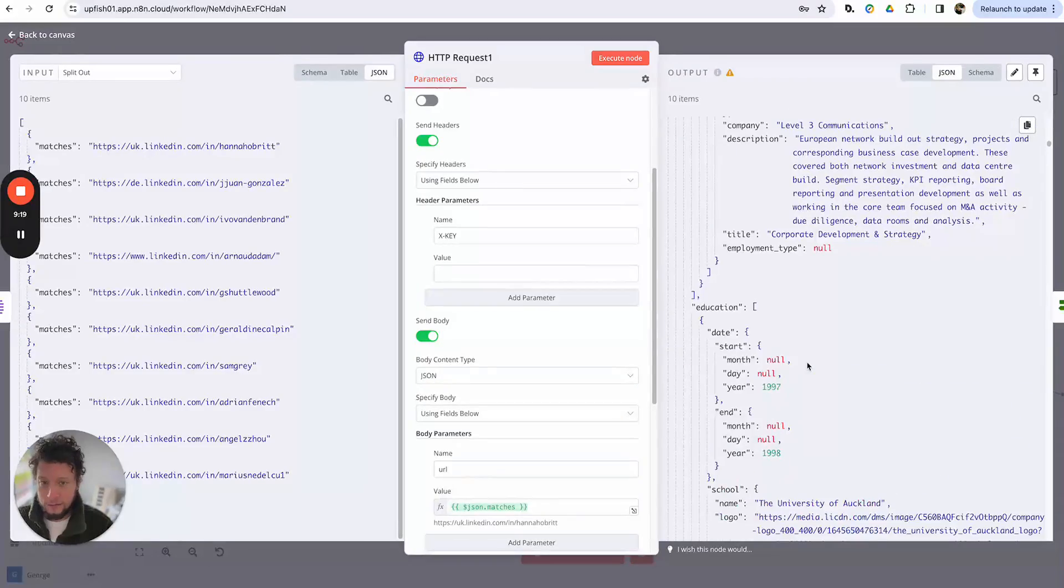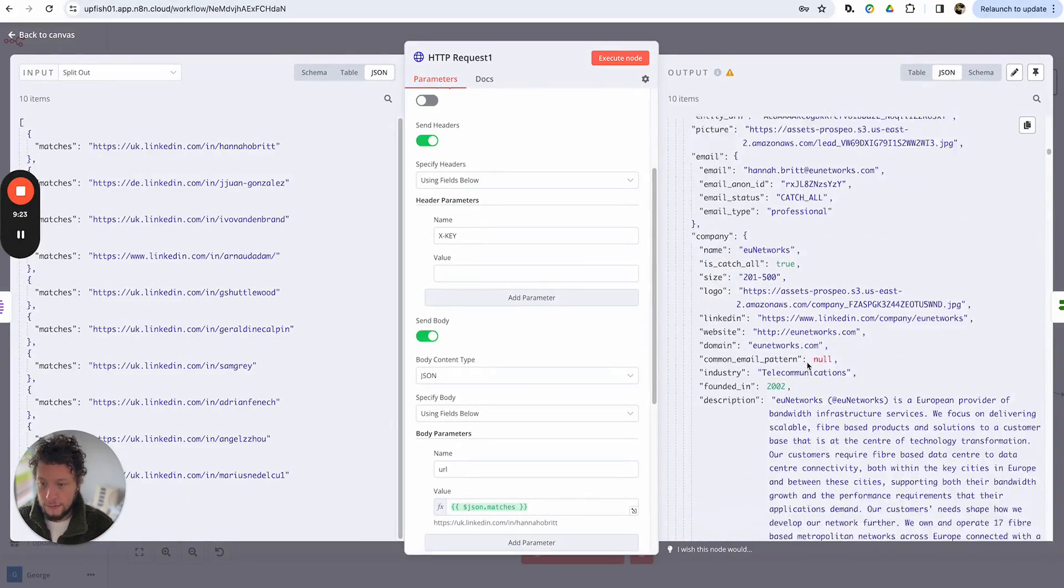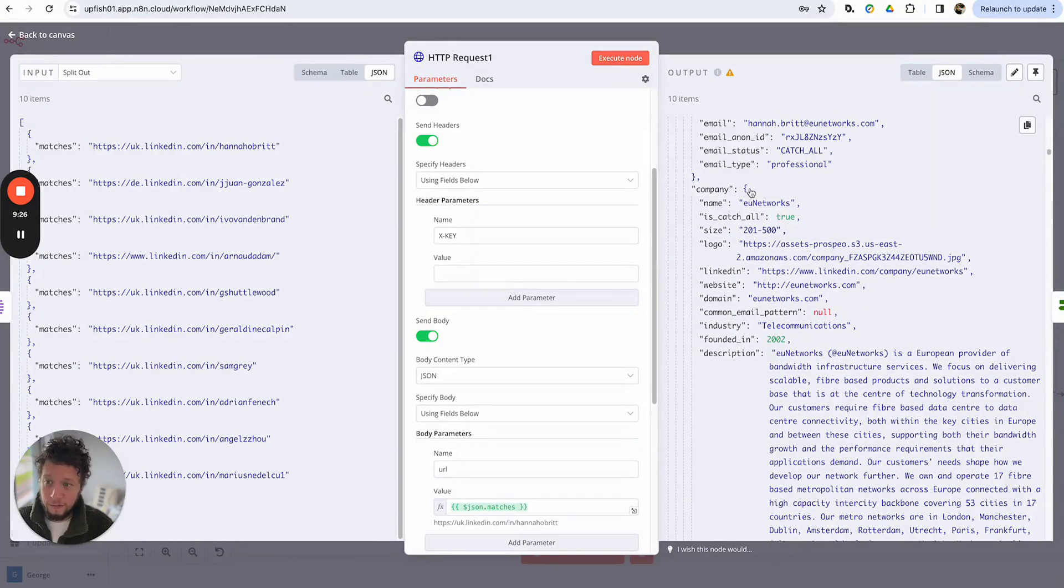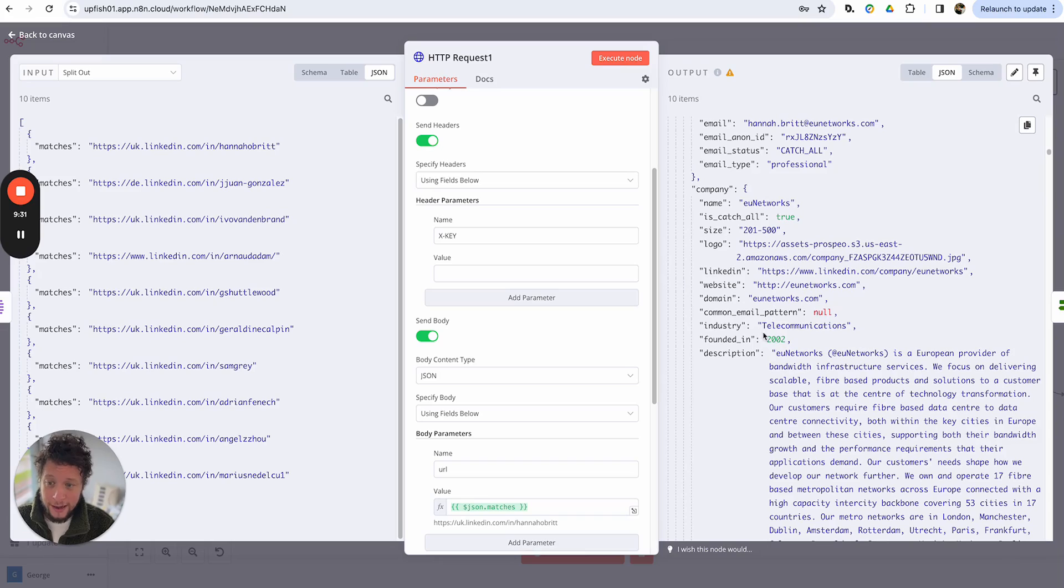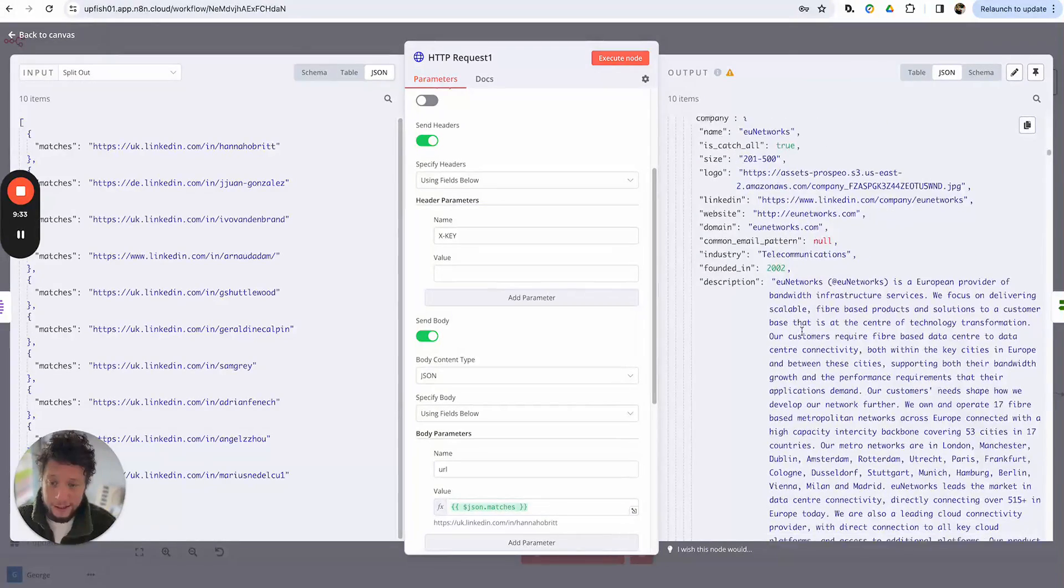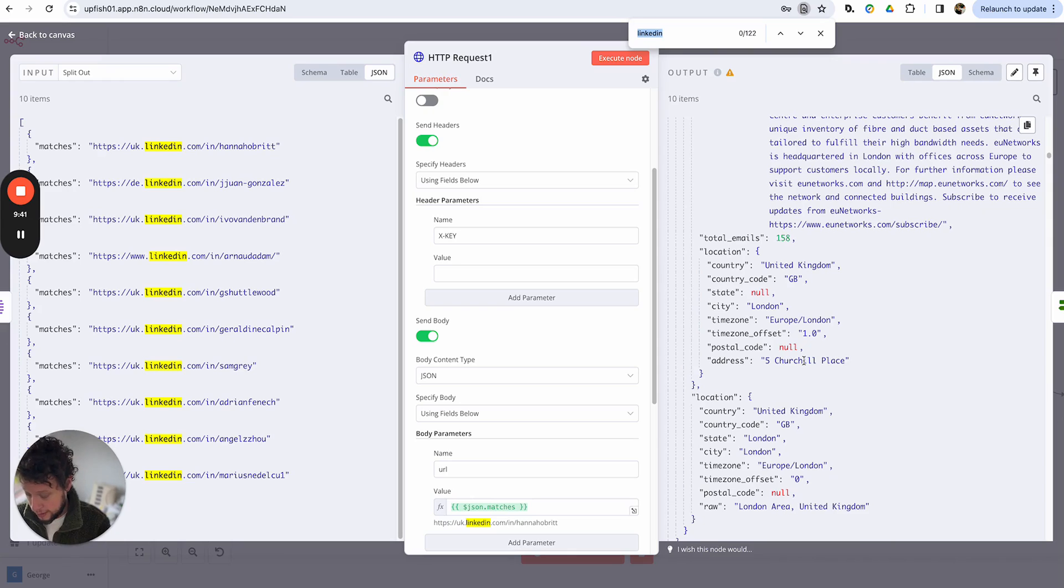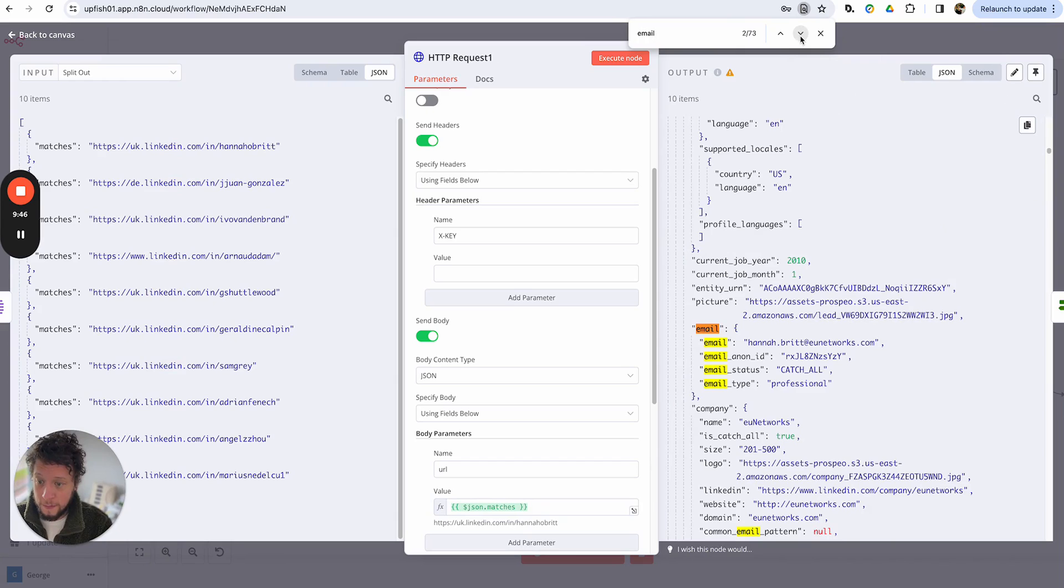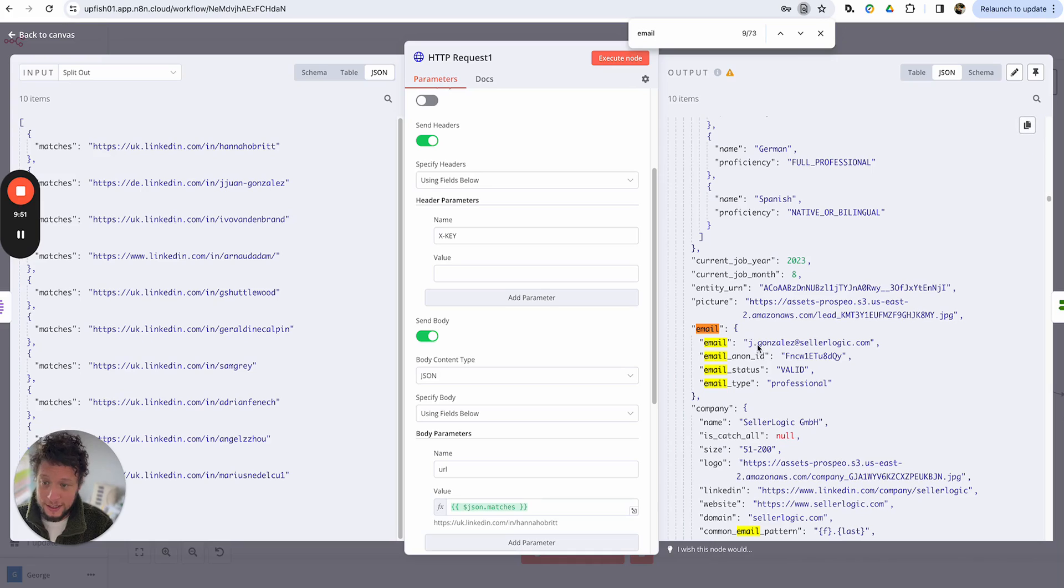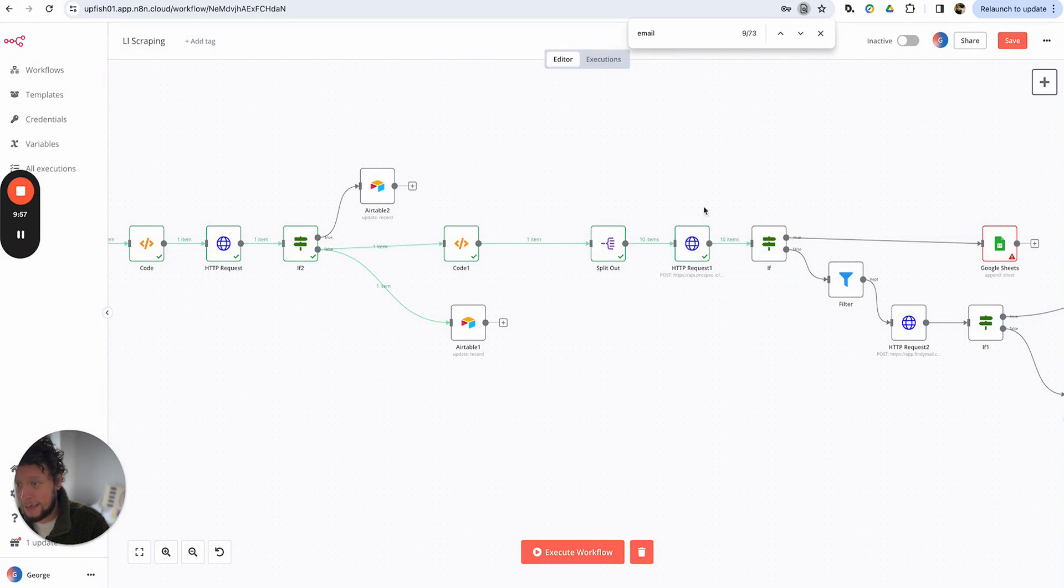And it will return, yeah, as you can see, and also more information about the company here. So we have the size of the company, the logo, website, domain, the industry they're in, when it was founded, a description of the company, the location, all of this stuff. And hopefully it will also return the email as well. So we'll just do a search for emails. In this case, we've got an email for Hannah. It's a catch-all. And the good thing about Prospeo is it will tell you whether it's validated. So in this case, for Juan Gonzalez, it's found an email and it's valid.